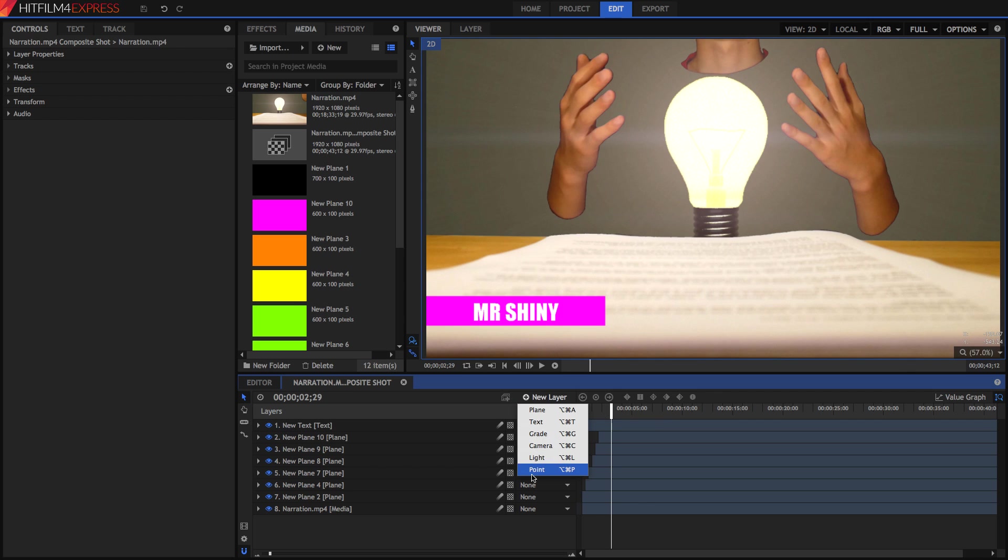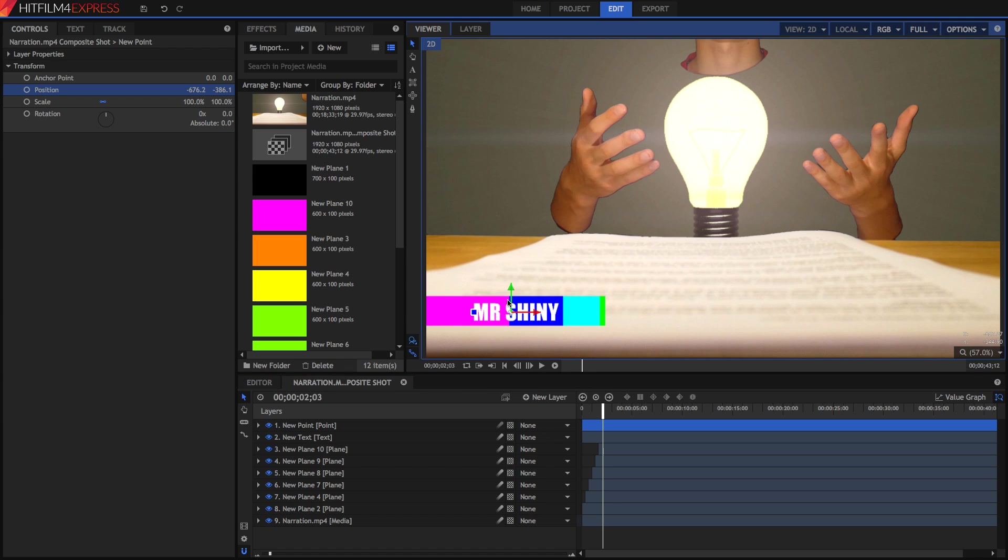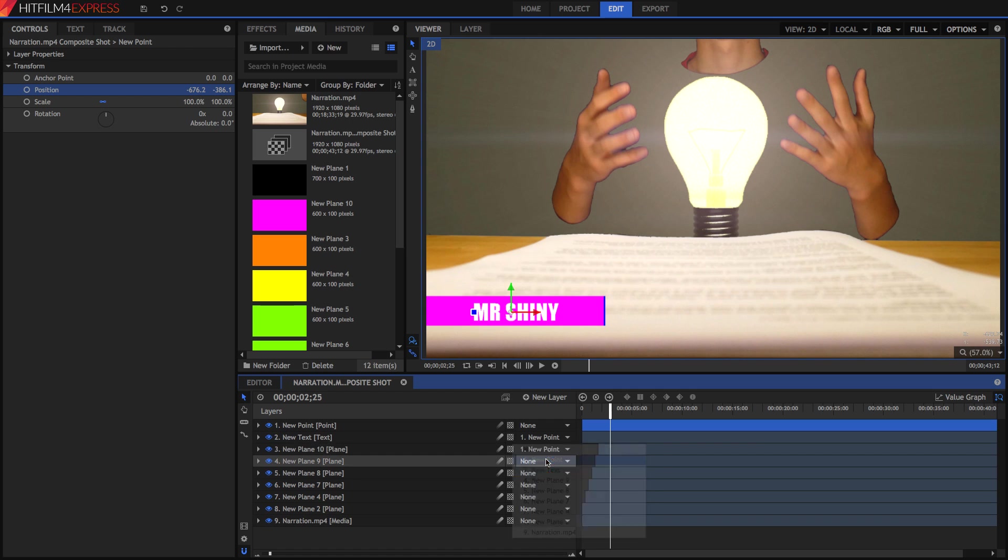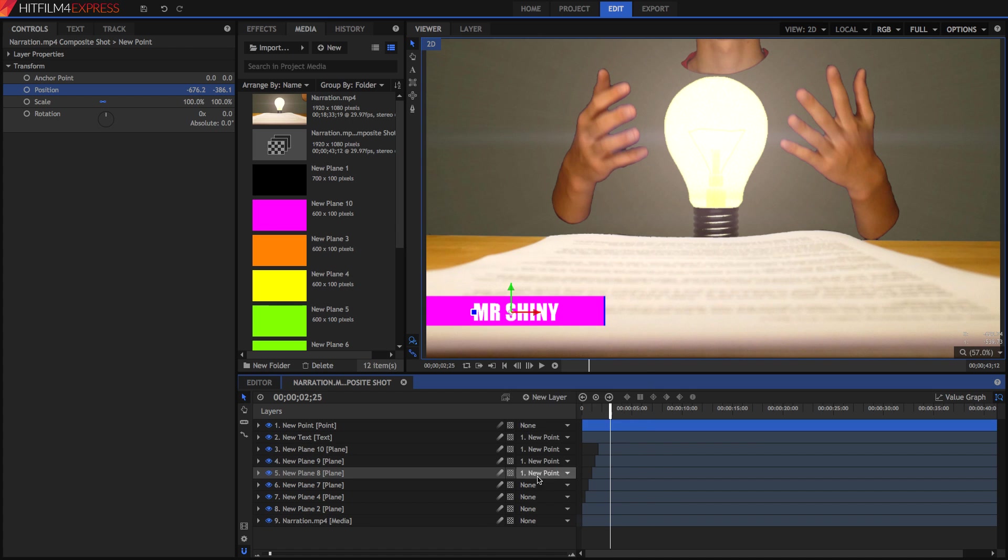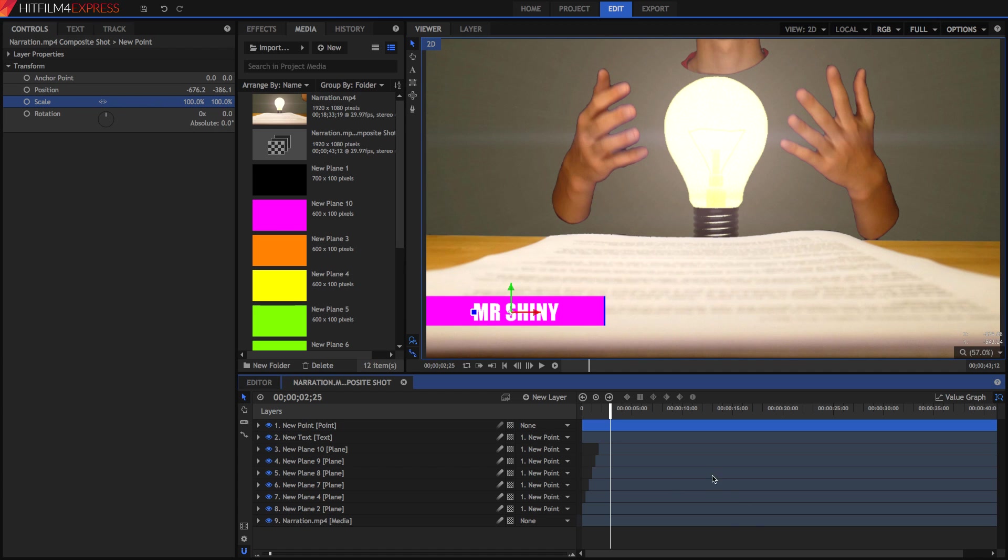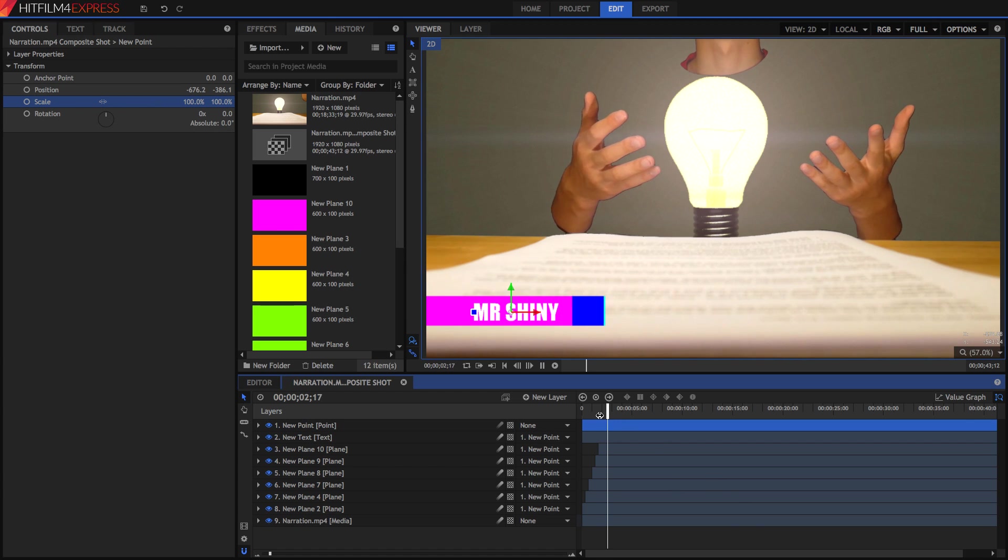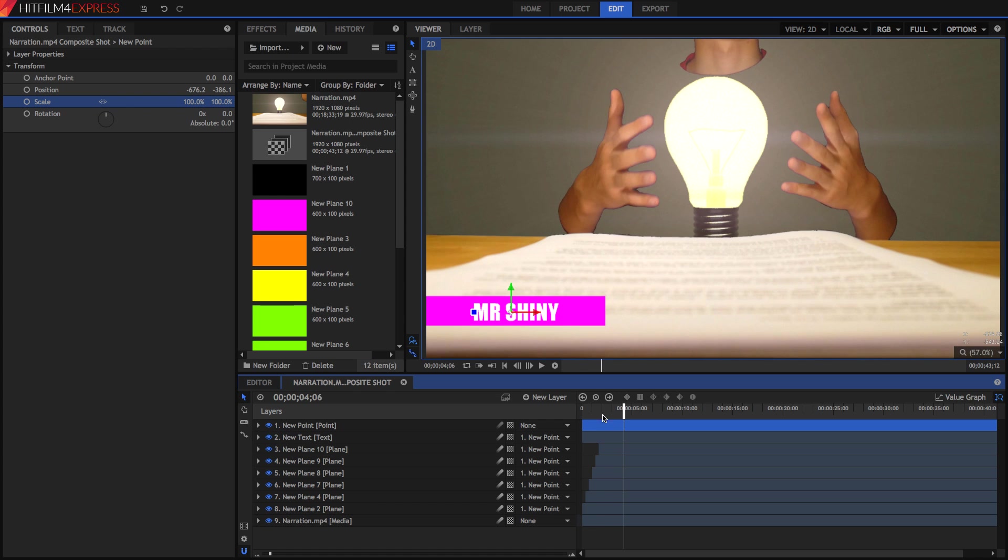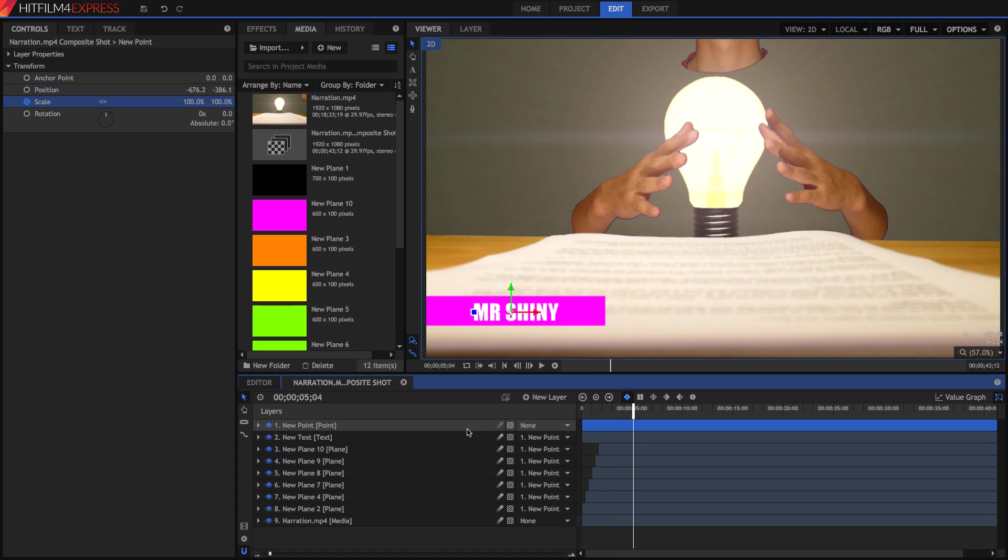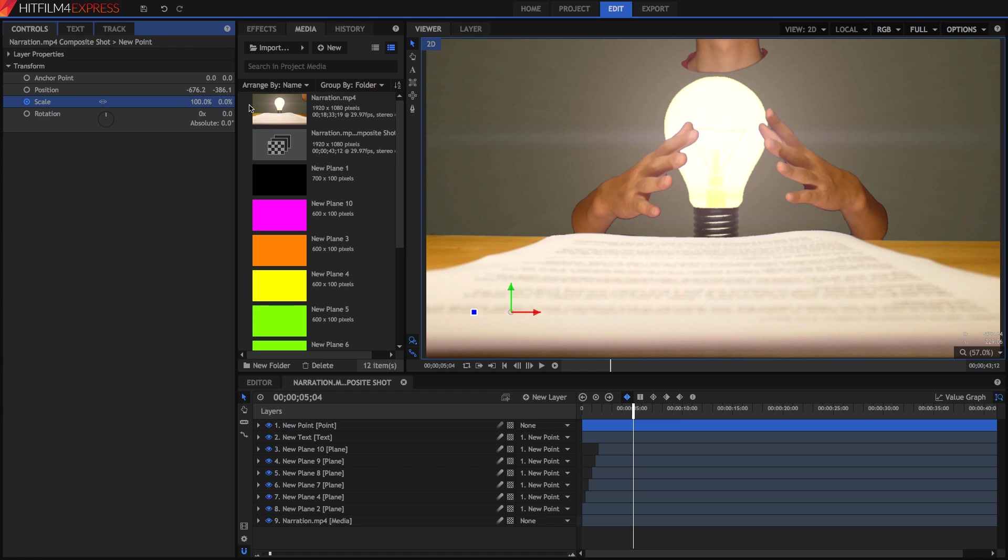To close it all up, I'm going to create a new point layer. I've moved it over into the middle of this text. I'm going to parent everything to this new point. I'm going to unlink this scale property and leave it until I want to close it up. At this point, I'm going to enable keyframing for the scale property, play it back a bit, go forward in time, and set the scale to zero.